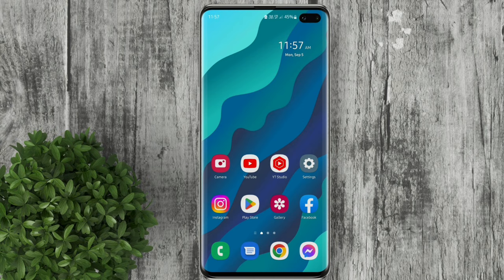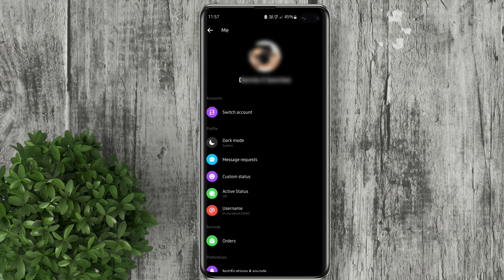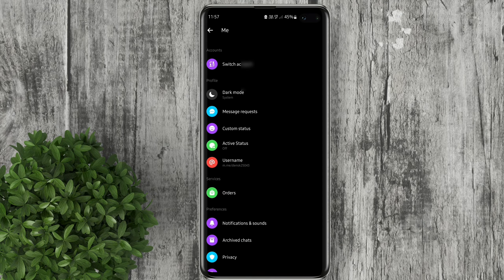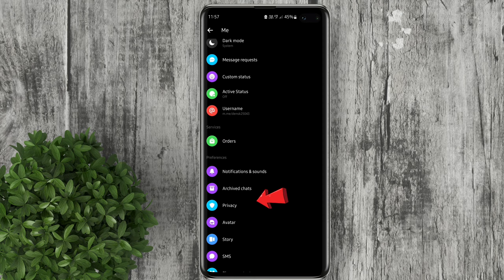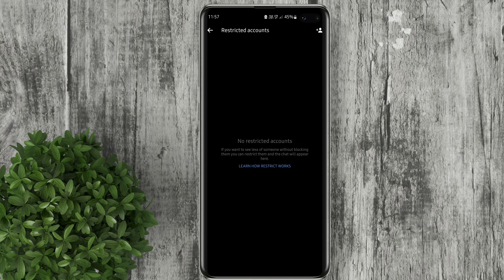First, open your Facebook Messenger. Then click your profile. Scroll down and click Privacy. Now select Restricted Accounts.